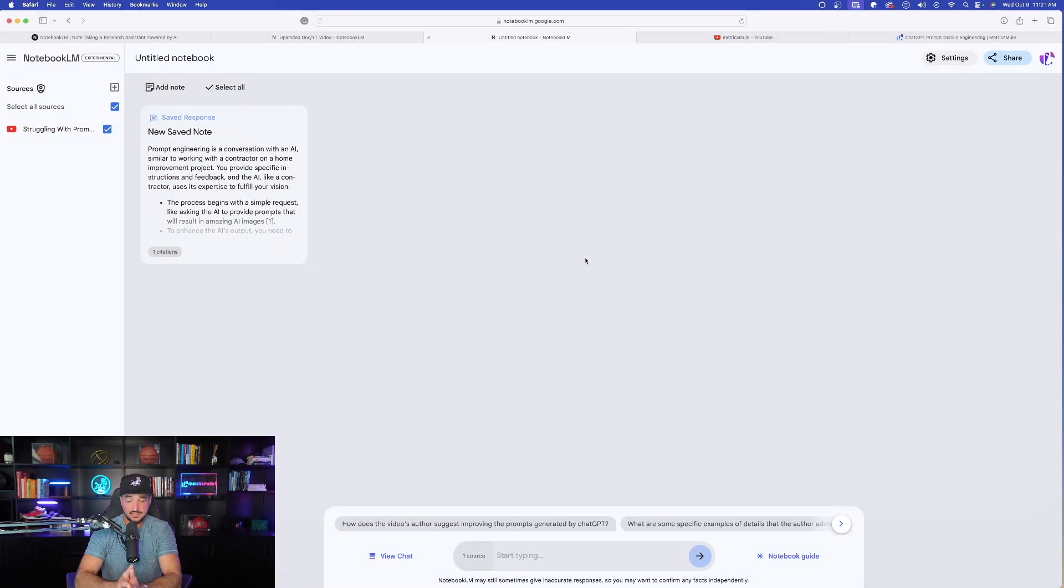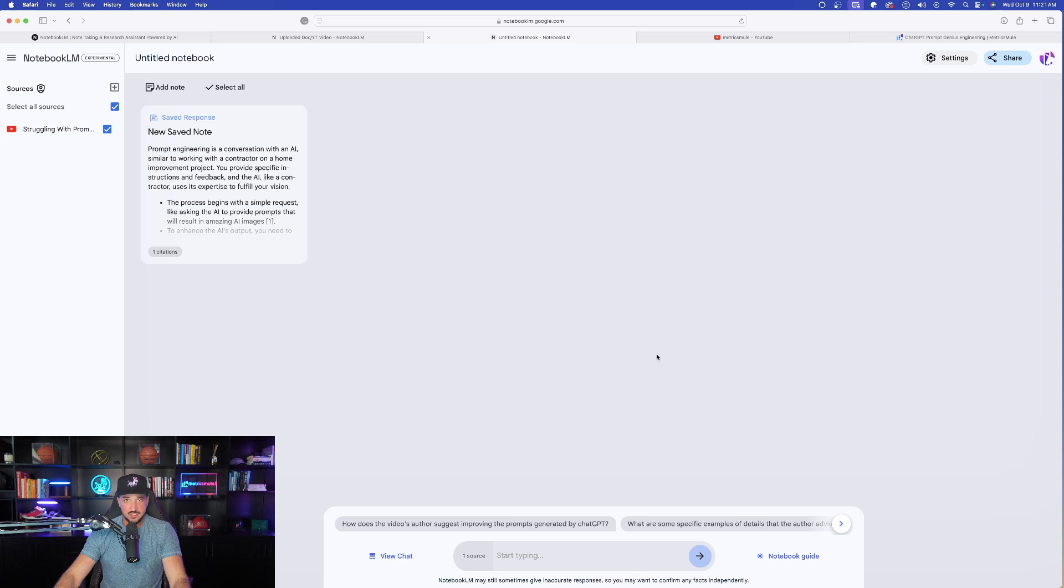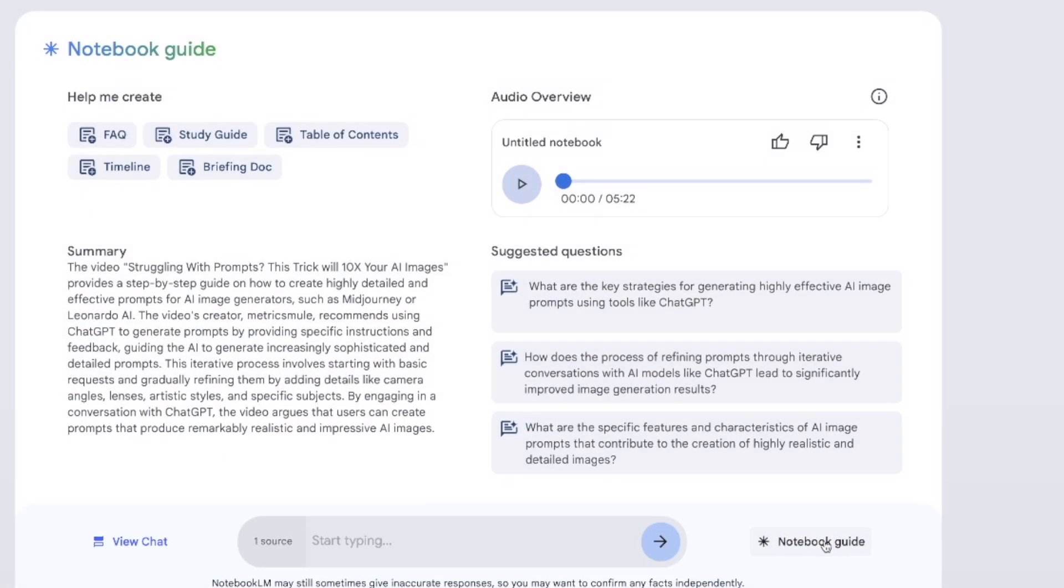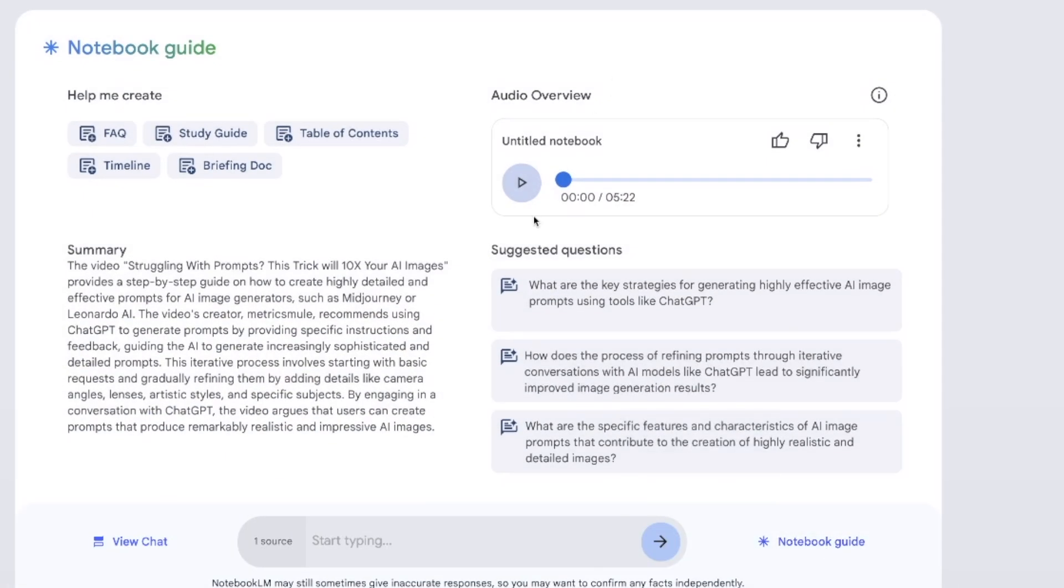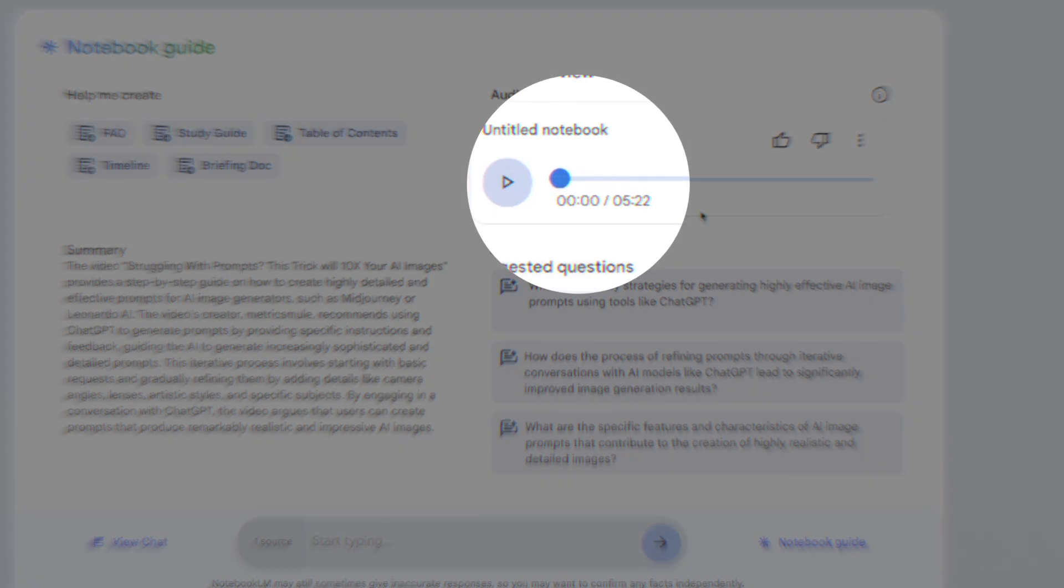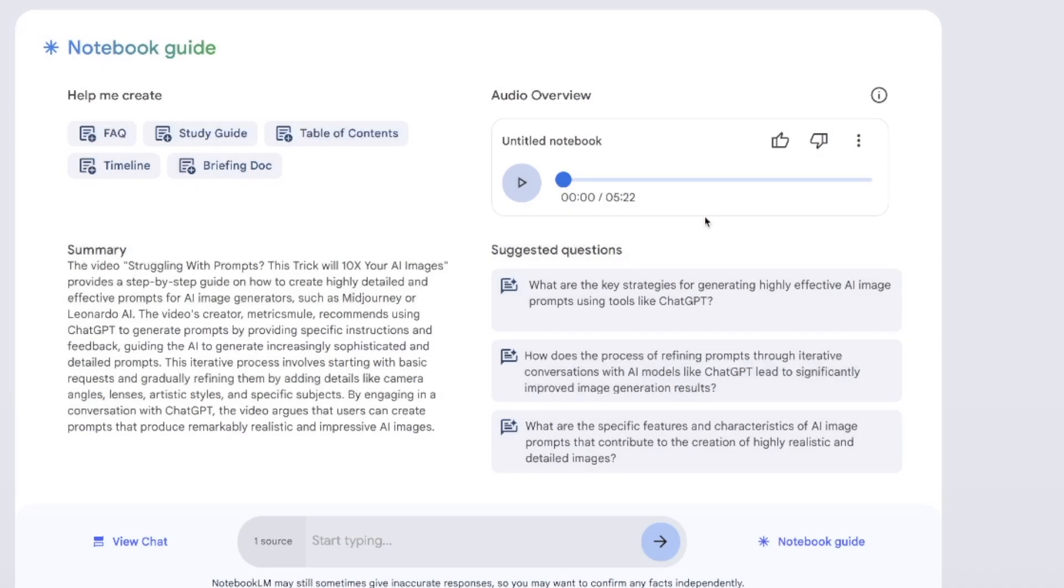Our audio is already done generating. Now, to open up that menu again, all you have to do is click down here in the button, Notebook Guide, and then this portion is going to populate again. Now, look over here on the right-hand side. Now, here is my audio. Now, I have a 5-minute and 22-second podcast with two AIs talking about my video. Check this out.